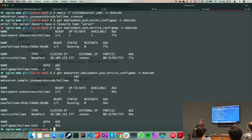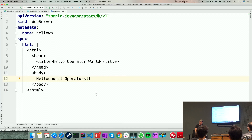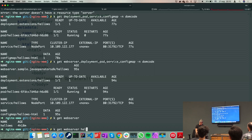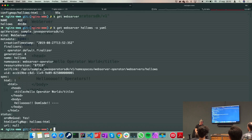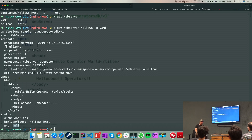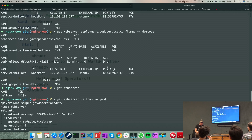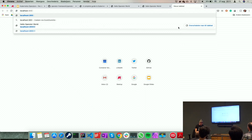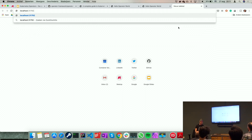All these things — the deployment, service, and config map — were created by the operator in response to me creating that one web server object in the API. The operator is still running and could be doing management, but there's nothing to do unless I change the HTML code. Let me show that in a minute, but first let me grab the web server object and its status.